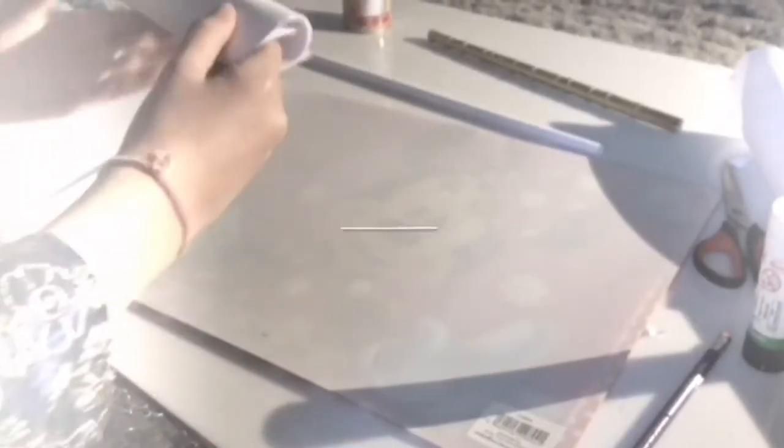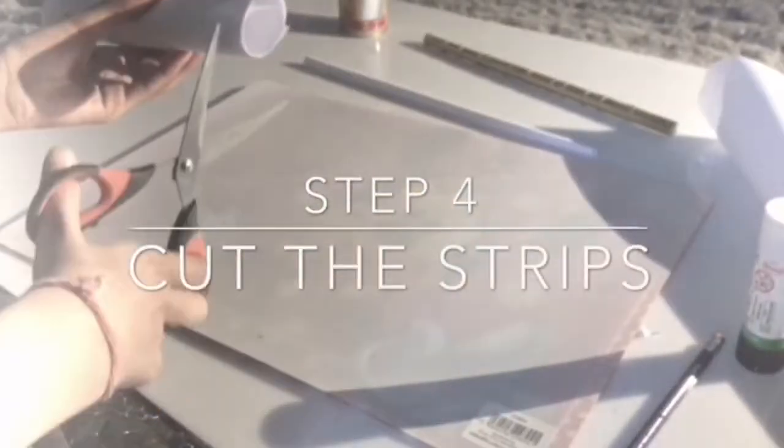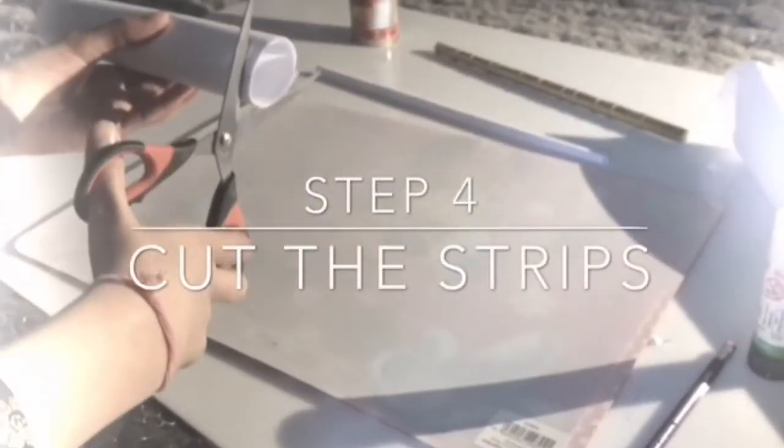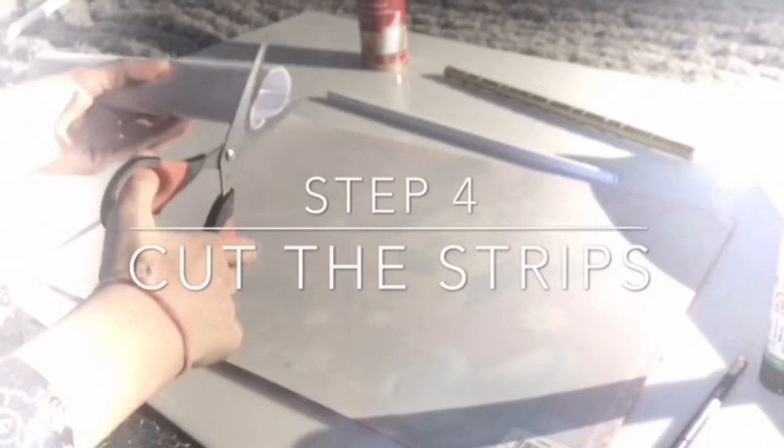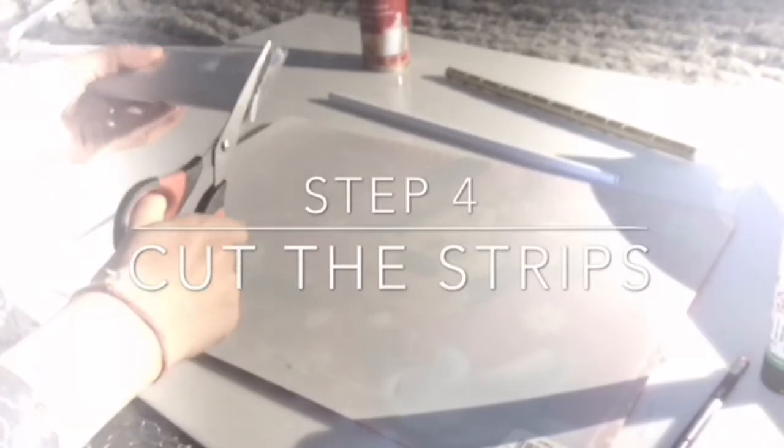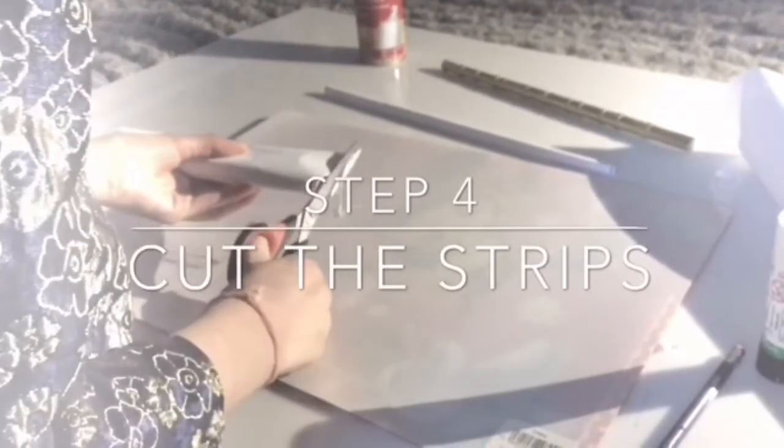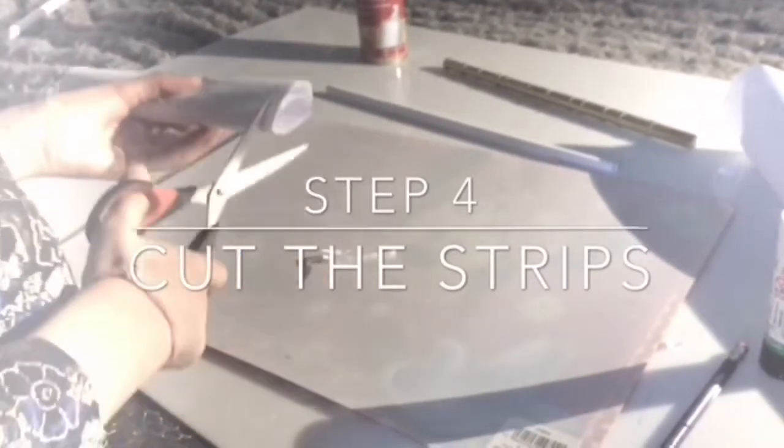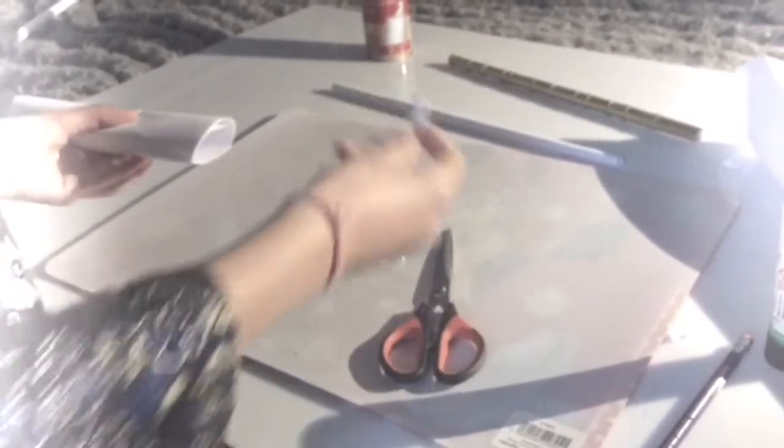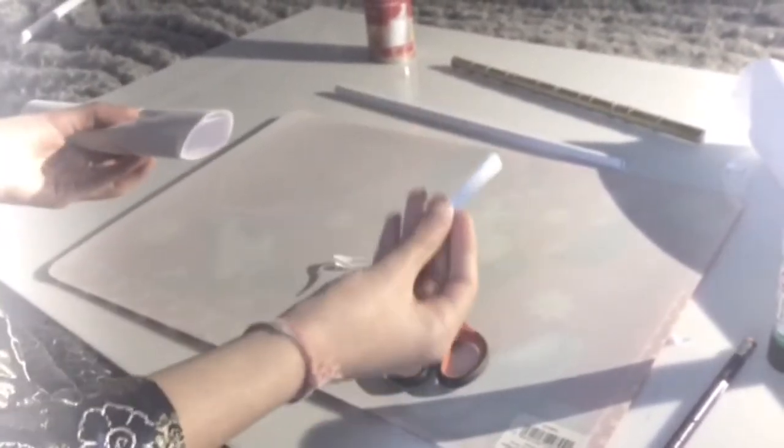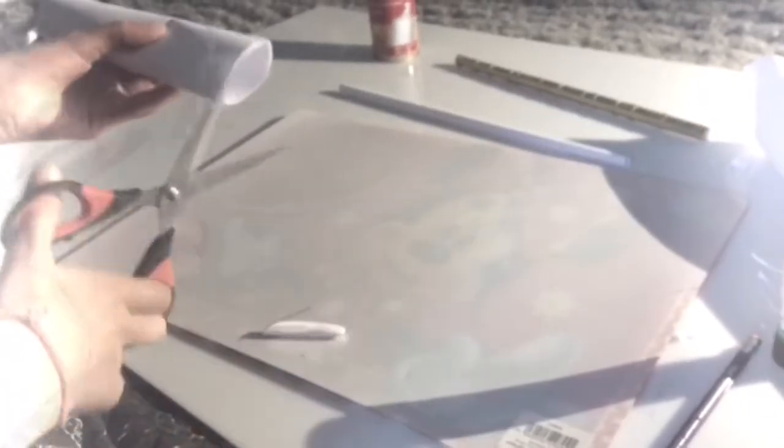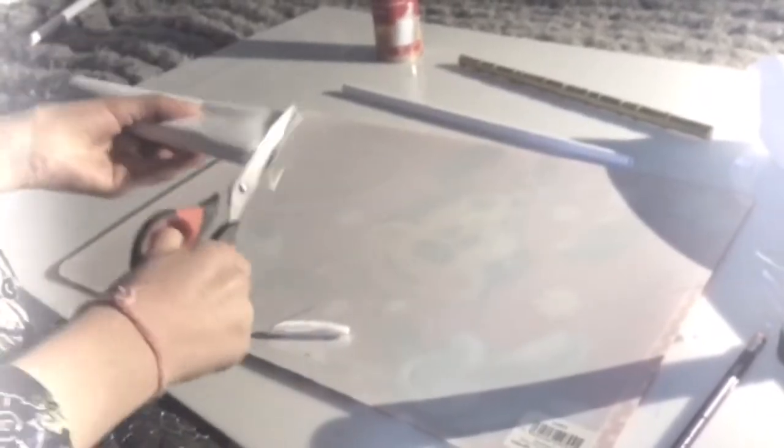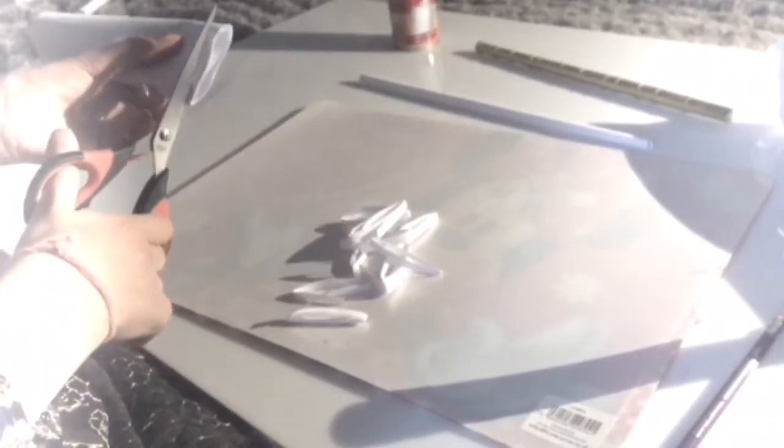Now I'm going to use scissors to cut strips like this. If you want to make them thin, make them thin. I'm going to make them thick and thin. Try to get it as straight as you can - it doesn't have to be perfectly straight.